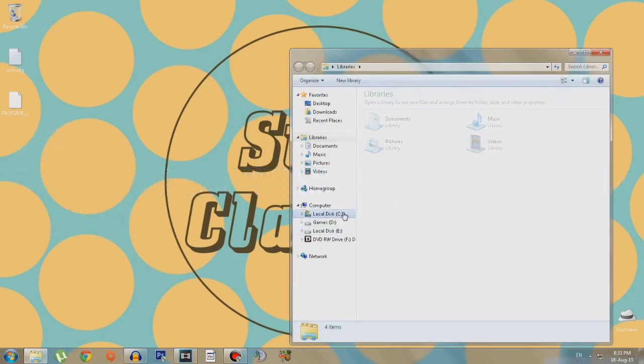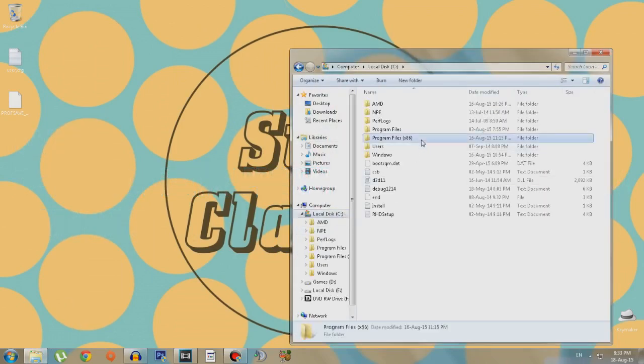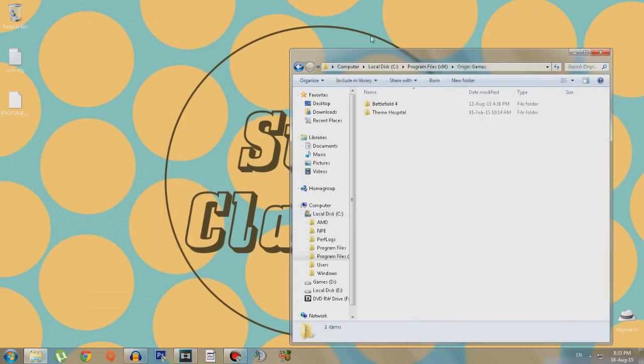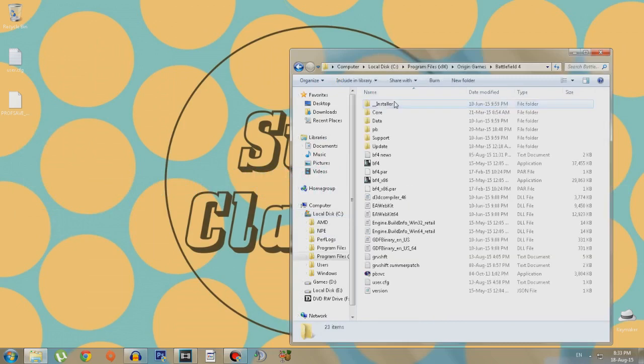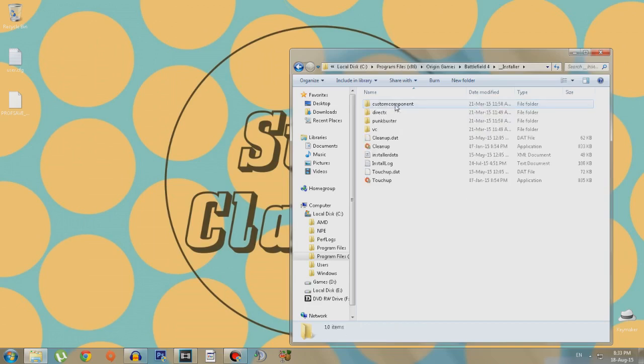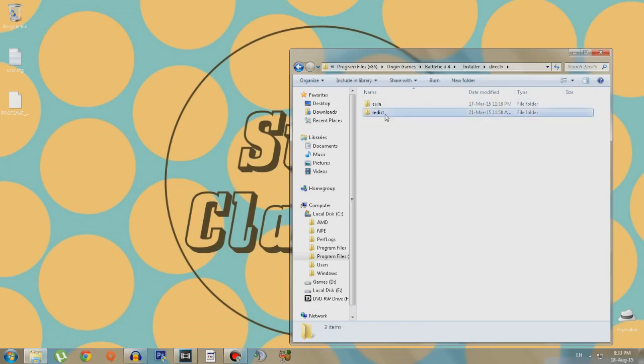Now that this is done, you need to go to your Battlefield 4 directory, that is Local Disk C, Program Files x86, Origin Games, Battlefield 4. Now it might be different for you guys as to where you might have installed it.